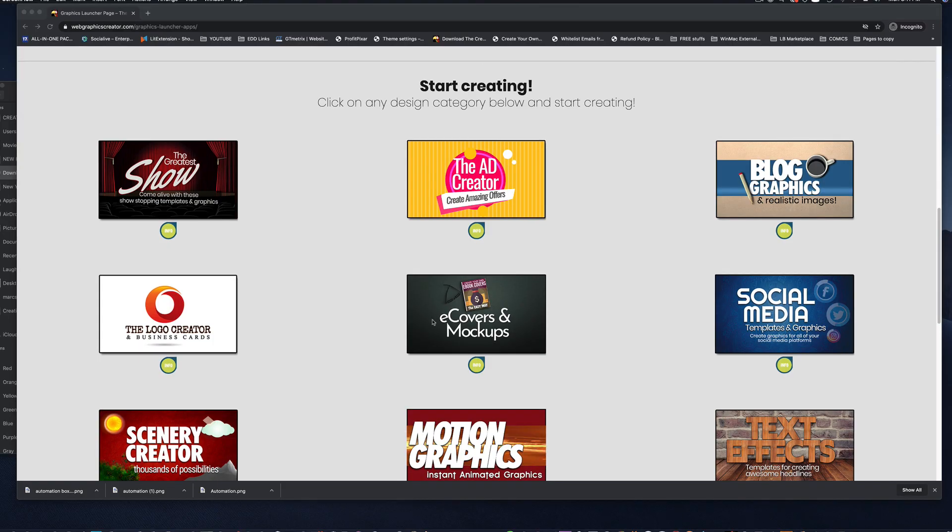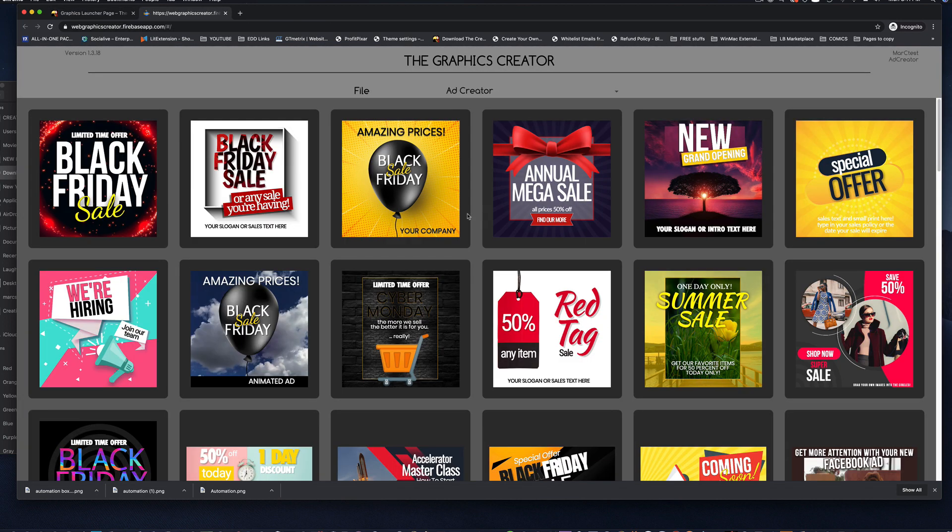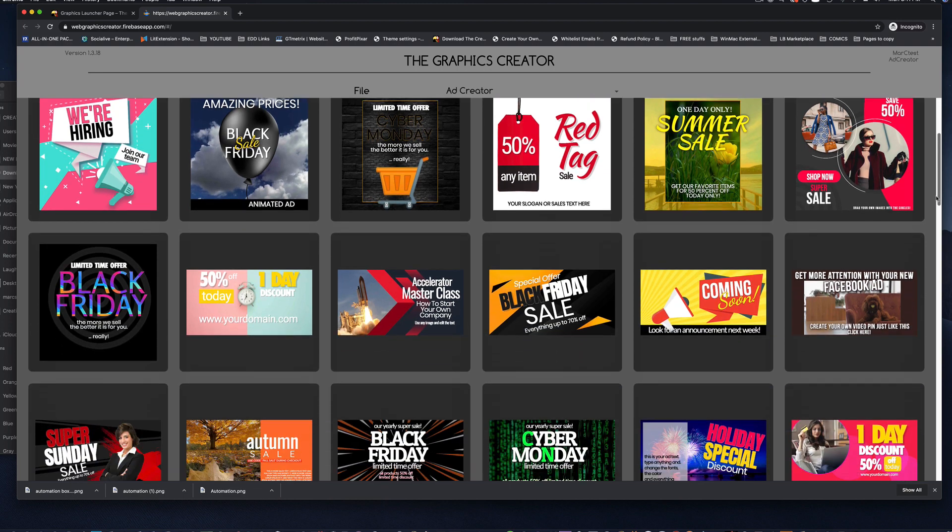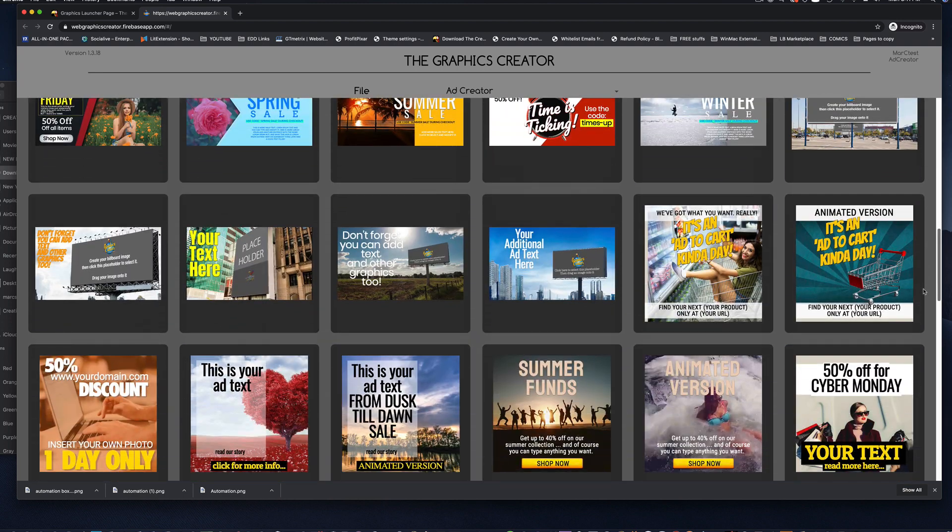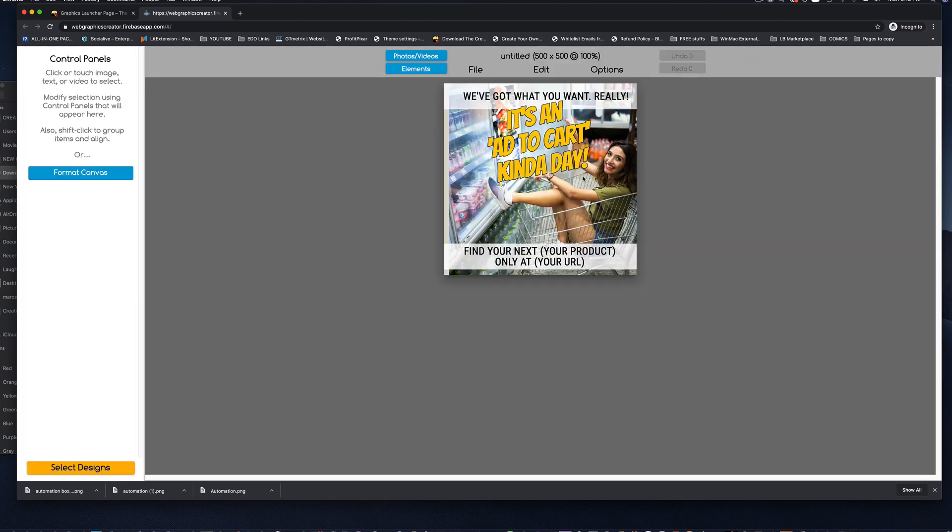Let me show you. Here's the 3D box image that I created. And you can use this on your website. Back to the categories. Let's pop into the ad creator and see what we've got in there. When the ads pop up, you'll see a whole bunch of pre-designed ad templates.